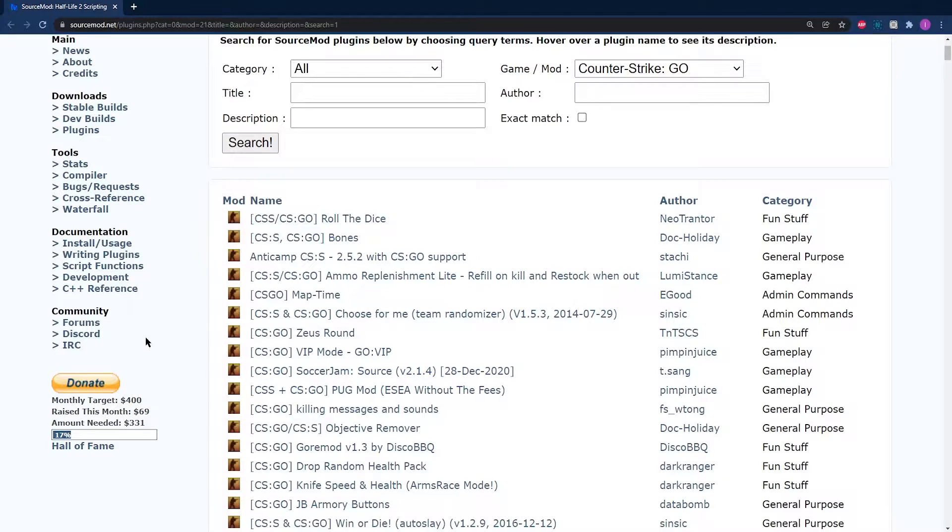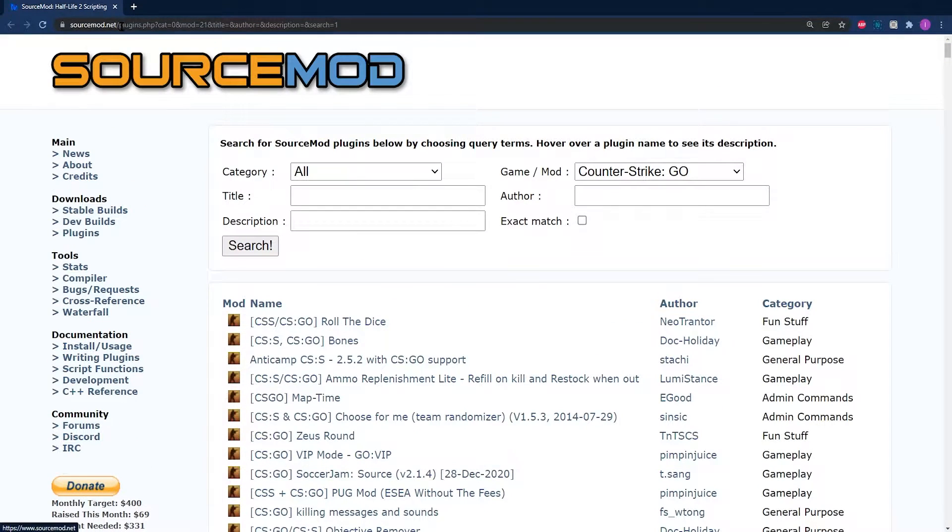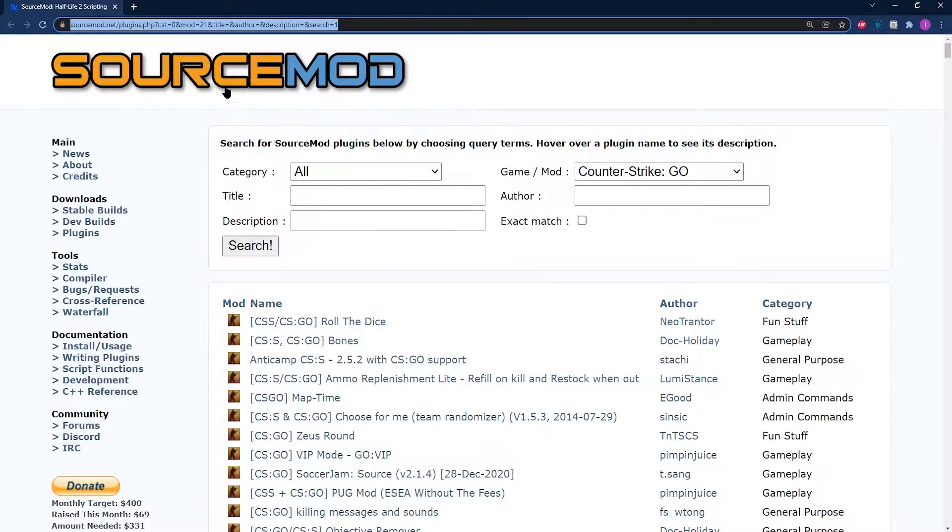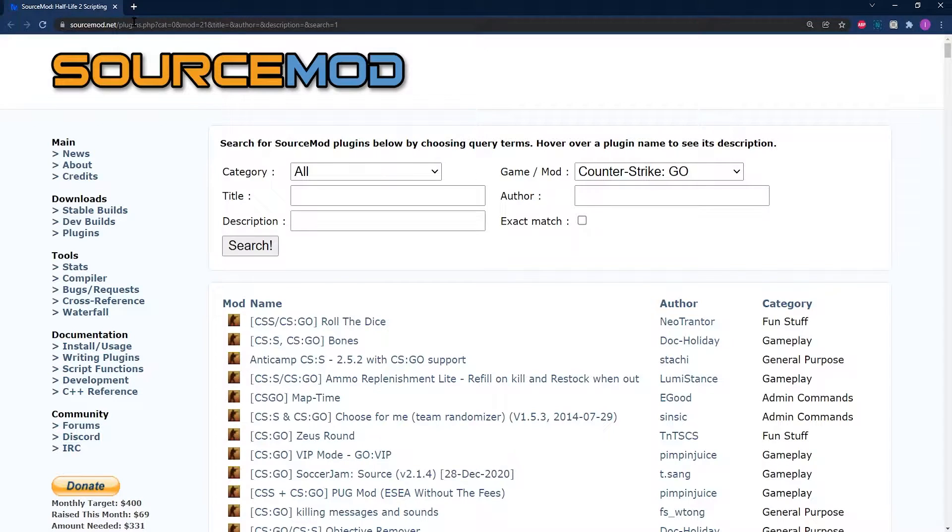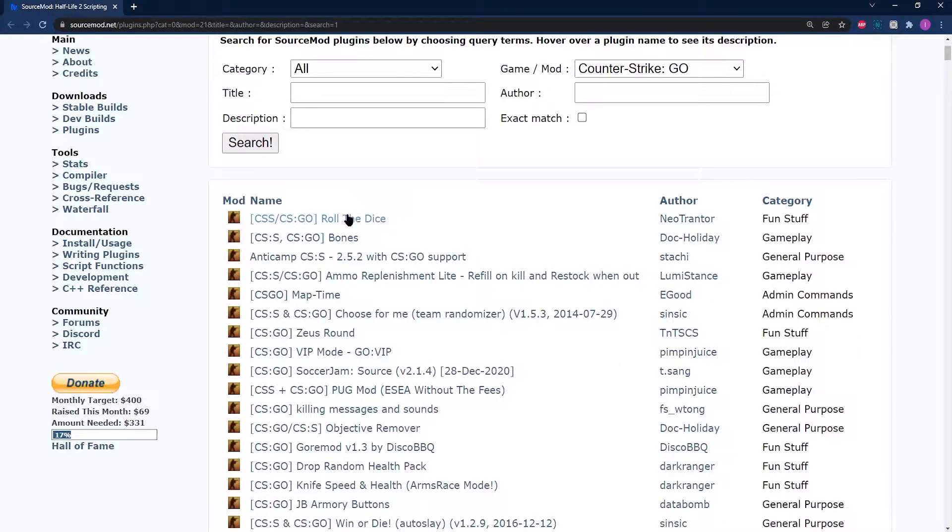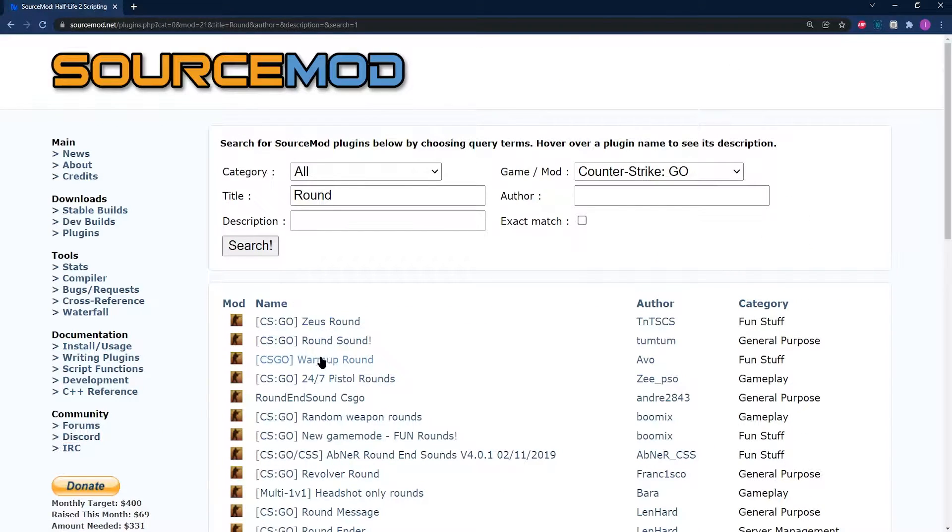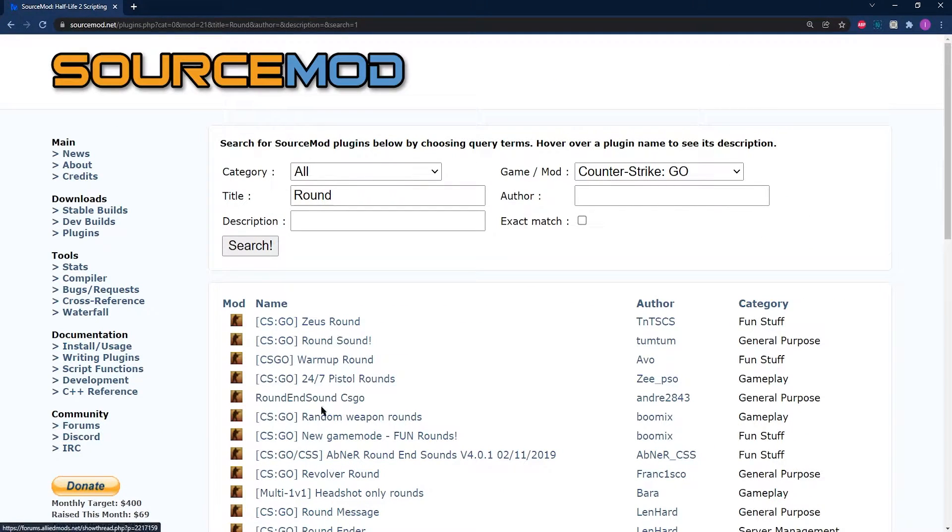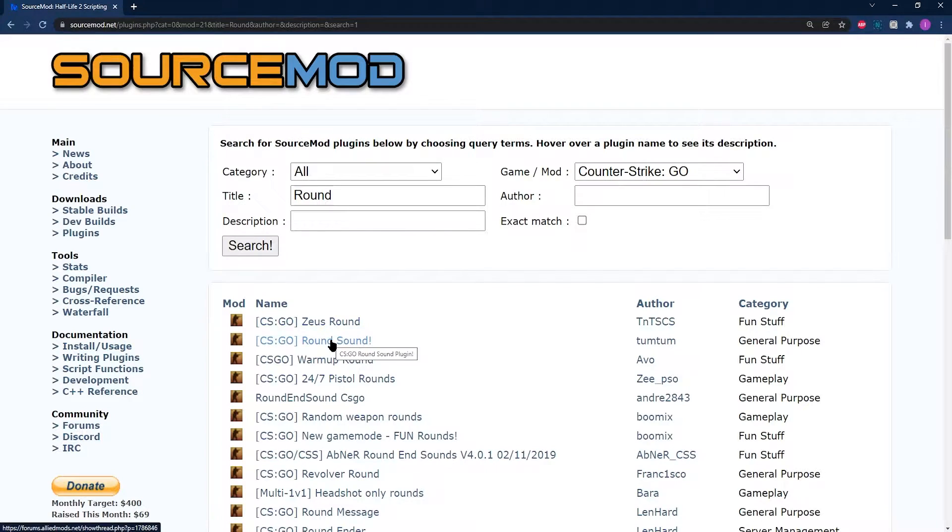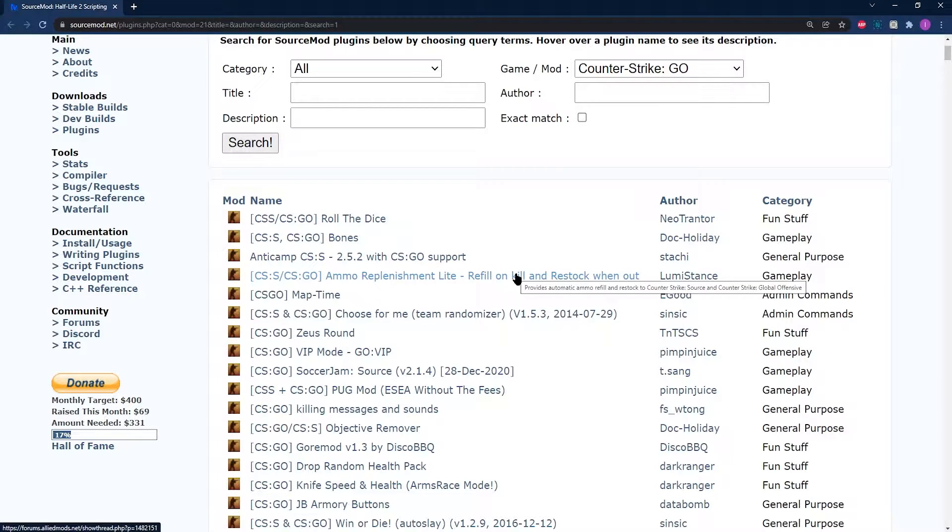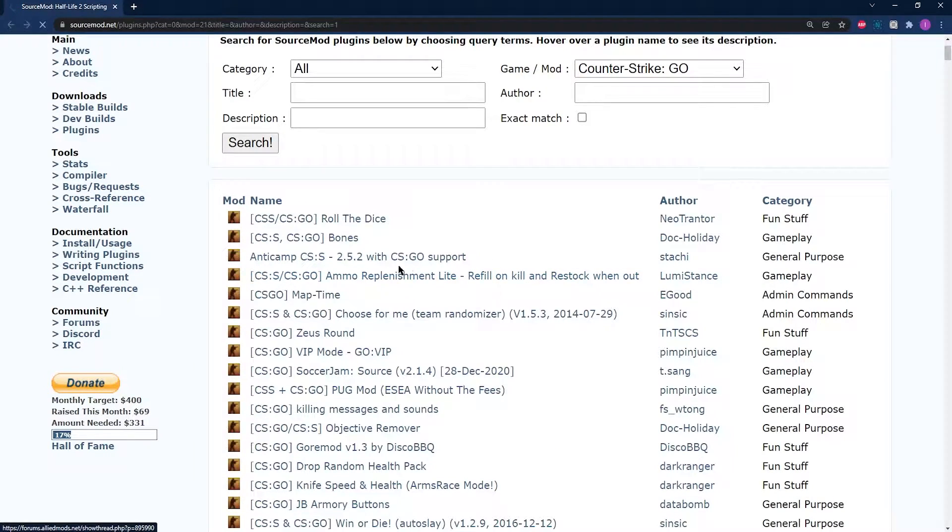To start off, you're going to need to download the plugin that you'd like to install. The easiest way to do this is head to the Source Mod Plugin webpage, which of course is going to be linked in the description of this video, and from here, you're going to find lots of neat plugins. All you're going to need to do is search one up, or just click on one to open up the plugin page.